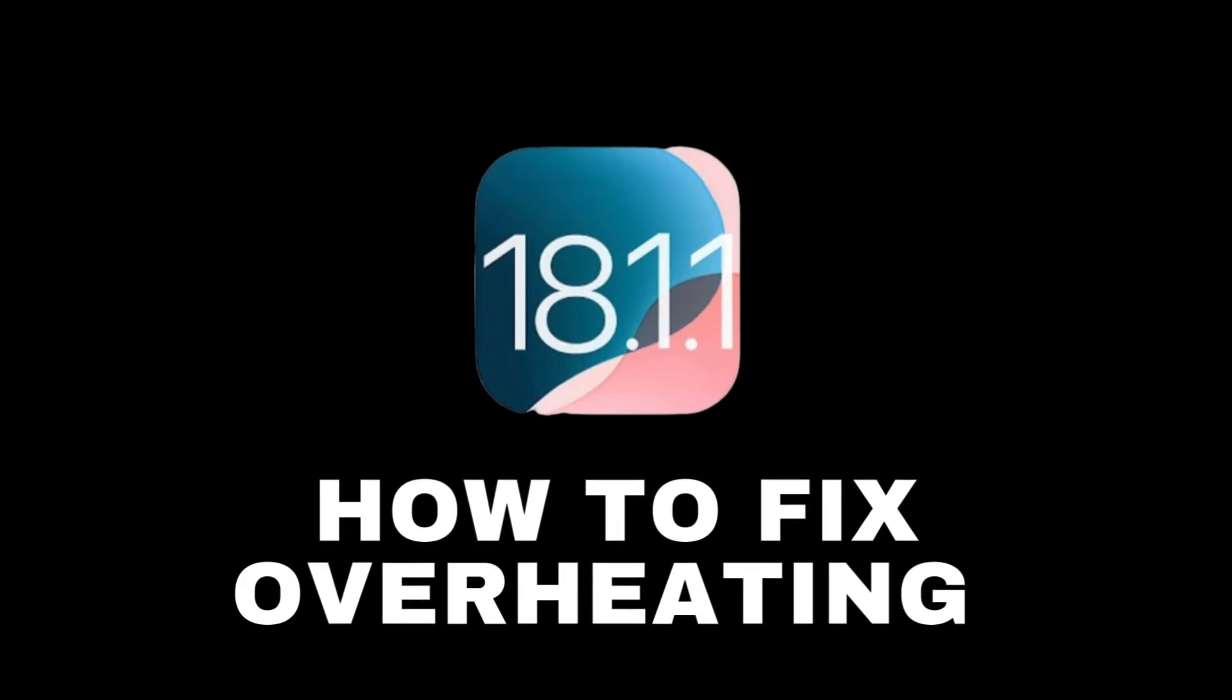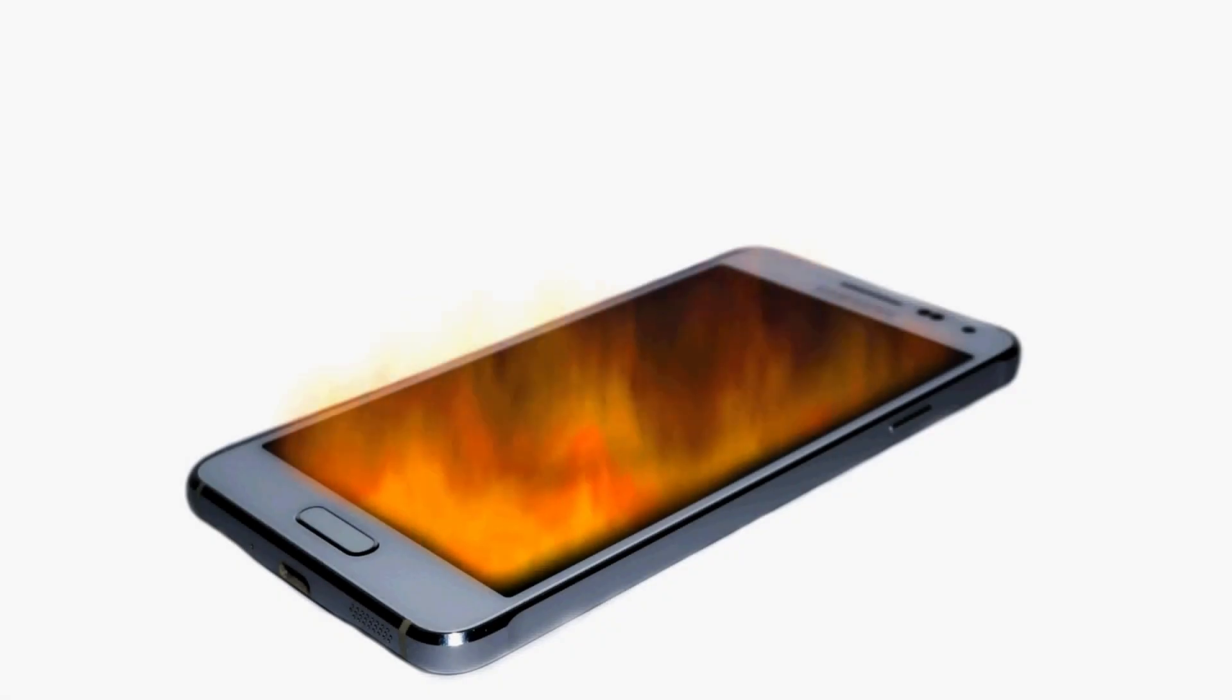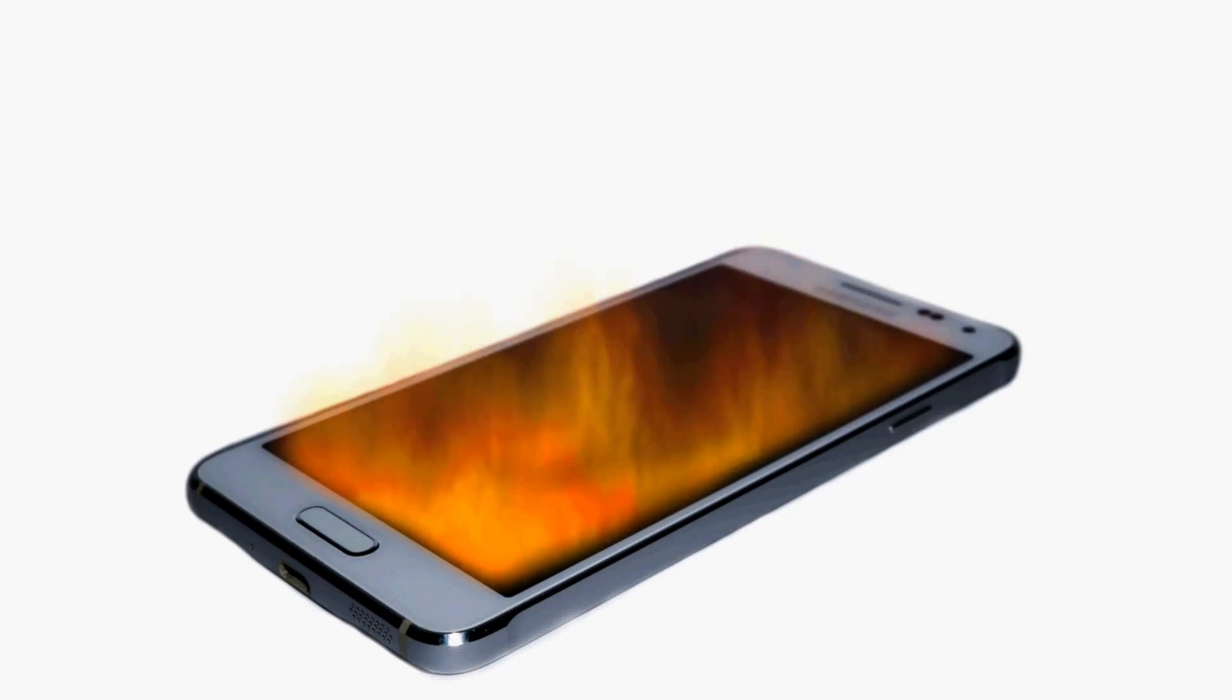Today, you're going to learn how to reduce device heating after installing the new iOS 18.1.1 version. One of the problems that users have after installing the new iOS version is overheating. However, there are a few things you can do to reduce your phone's overheating. Let's get started.